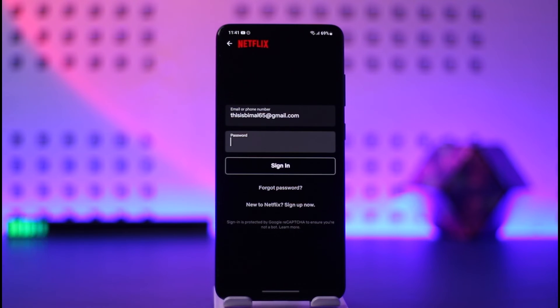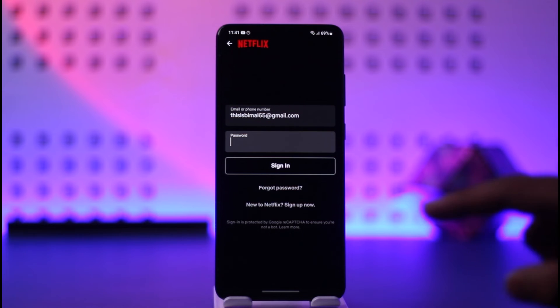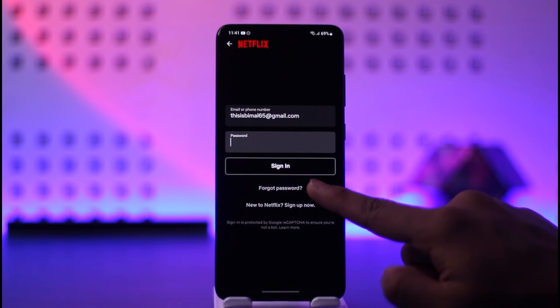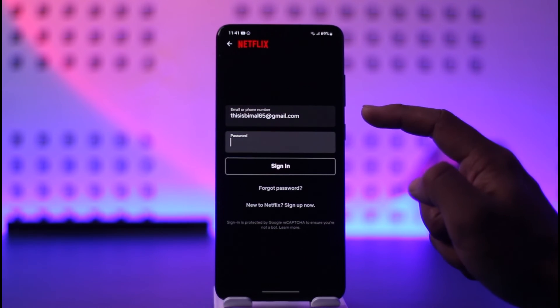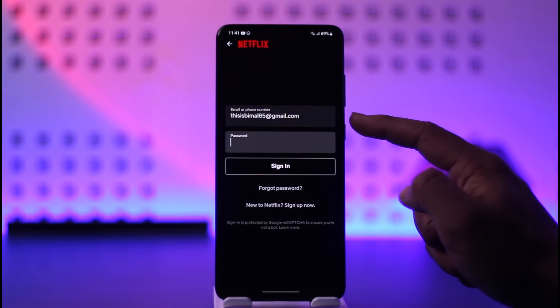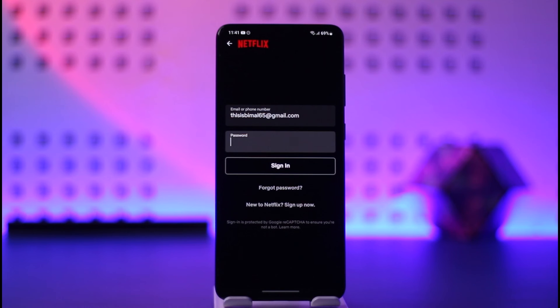But if your details are incorrect, it will say incorrect password. You can also reset your password by tapping the forgot password option, but you need to have access to the email or phone number that was associated with your Netflix account.